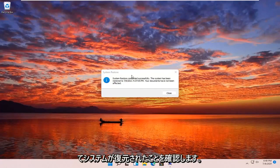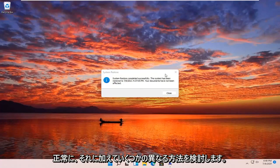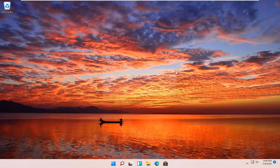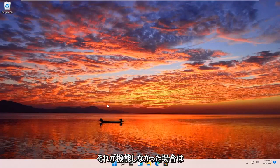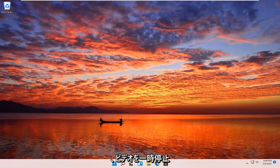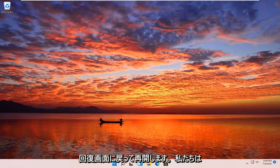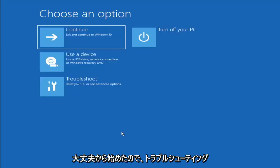The system has been restored successfully. We're going to go over a couple different methods in addition to that if that did not work. I'm going to pause the video and we're going to start back up on the recovery screen that we started with.